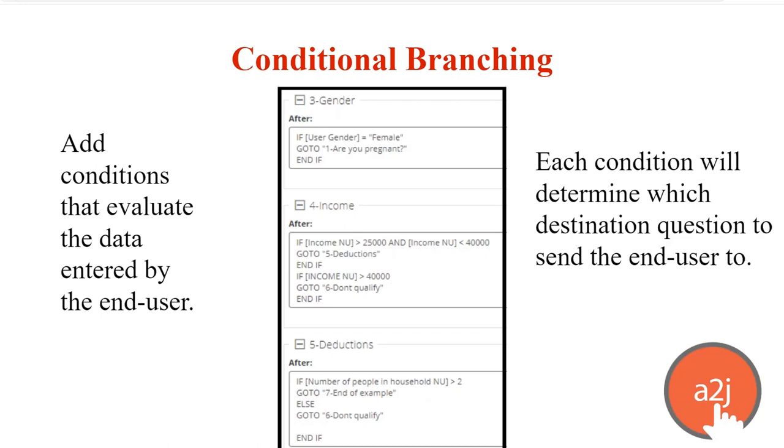In the middle of the screenshot here, 4-Income, I'm evaluating whether the end user's income falls between $25,000 and $40,000. Because if it does, my organization has some income guidelines about who can use this interview. And I need to do some follow-up questions about potential deductions or expenses that the end user might have if they fall in this middle zone.